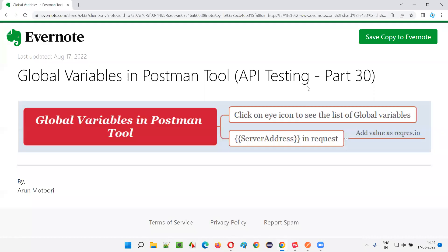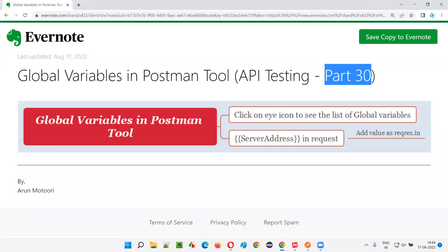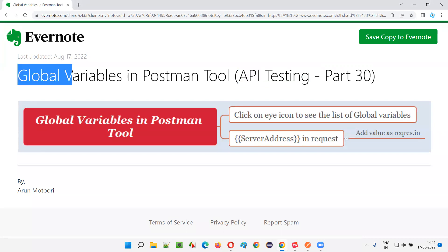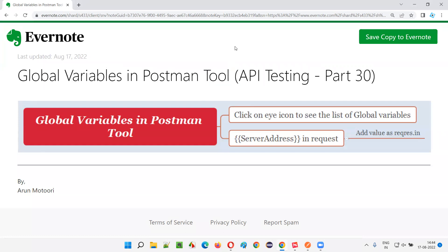Hello all, welcome to part 30 of the API testing training series. In this session, I'm going to explain and practically demonstrate how to use and create global variables in Postman tool. So let's get started.